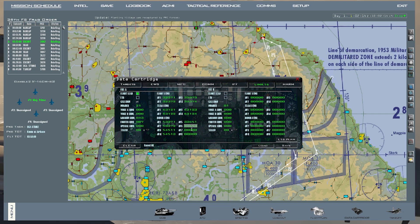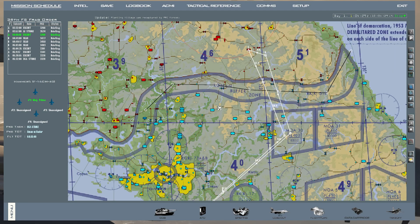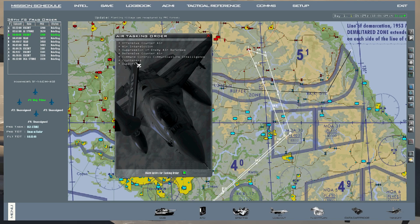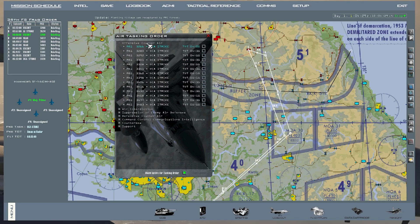Note that pressing Link 16 Plan only loads what is in your package. If it's outside your package, you need to do a little digging. Note your package number — in this case 3280 — and make sure you don't select the same package. Click on the ATO, and press Show Entire ATO. All missions will come up in order. Open up Offensive Counter Air — this first one is 3266, not your 3280, so make sure you don't choose yours again.